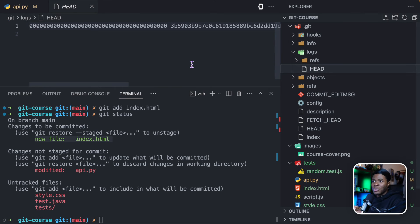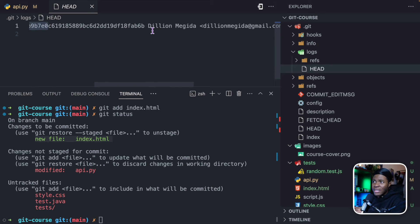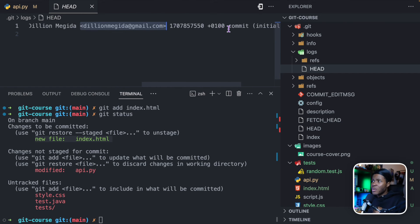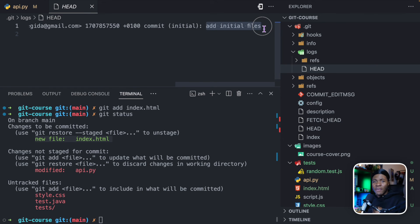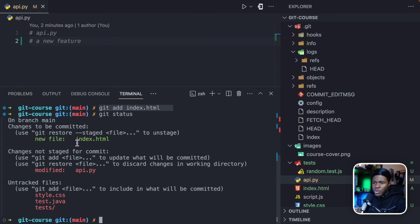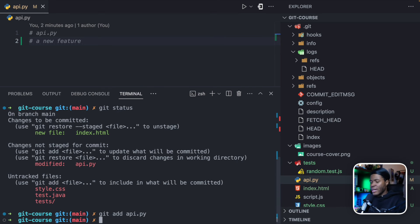Don't worry if this doesn't make sense yet — I just want to show you that our first version we created has its details here, with a couple of IDs and numbers. Remember we did git config, so git can see that I am the one who made this change — my name, my email, some numbers, and then the commit message. Currently we have just one version, but we've done git add index.html, so this will be included in the next version.